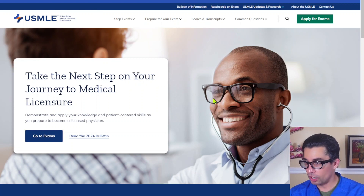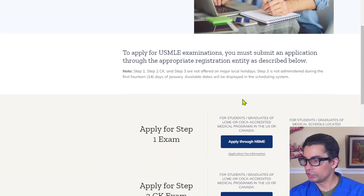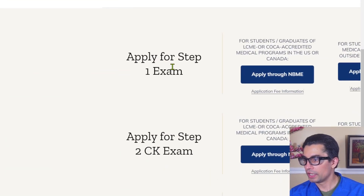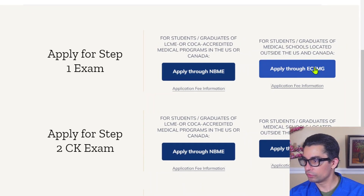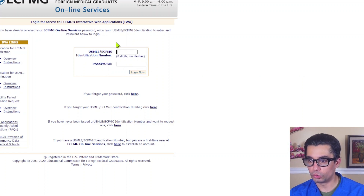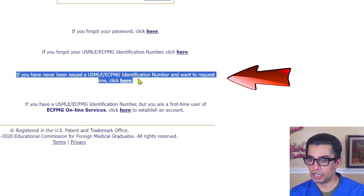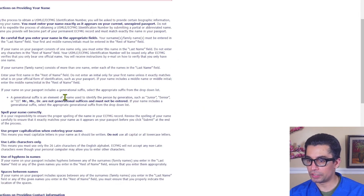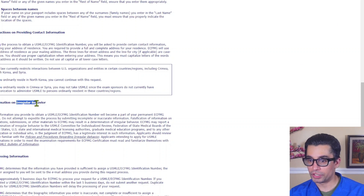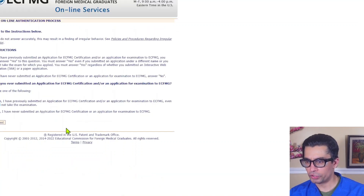Head to usmle.org and go to 'Apply for Exams' at the top, then scroll down to Step 1. For US graduates, you apply through the NBME; for international graduates, apply through the ECFMG. If you've never been issued a USMLE/ECFMG identification number, click to request one, go through the reading material, check the boxes — they don't appreciate irregular behavior — and proceed to get your ECFMG number.